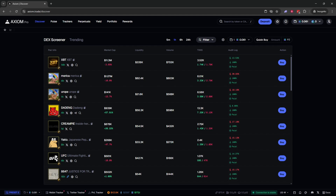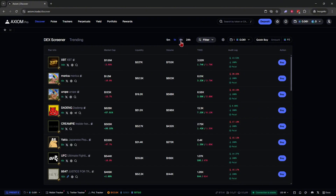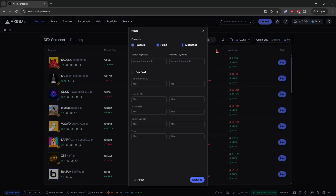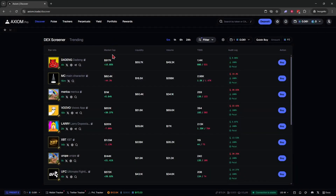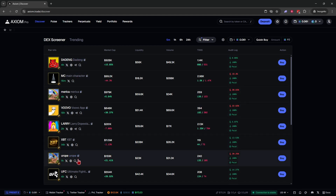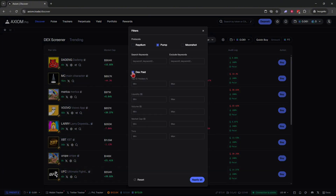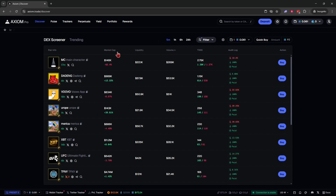Starting with the Discover tab, you have DEX Screener showing all current trending coins, which you can filter by 5 minutes, 1 hour, 6 hours, or 24 hours. You can add filters — for example, uncheck Raydium and Moonshot to see only Pump tokens. Additional filters include DEX paid, top 10 holders, minimum/maximum liquidity, volume, market cap, and transactions. You can sort by volume, liquidity, or market cap to see what's currently trending.